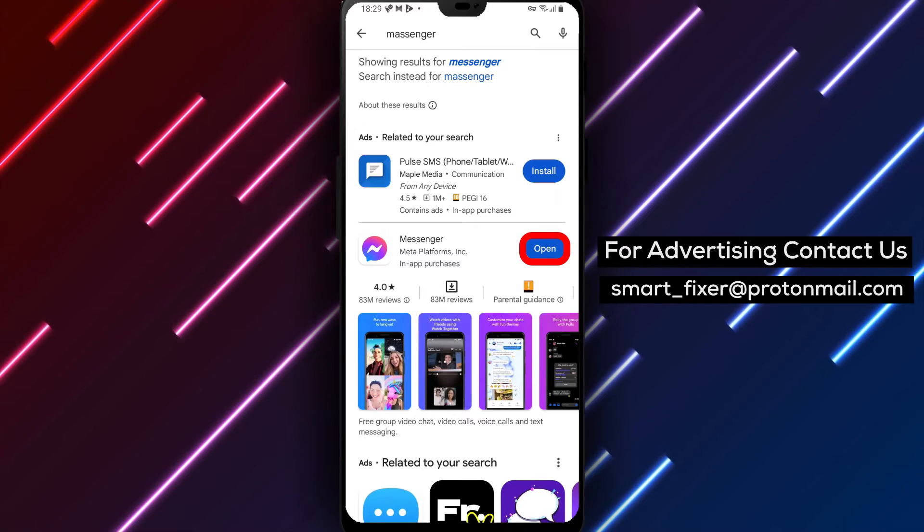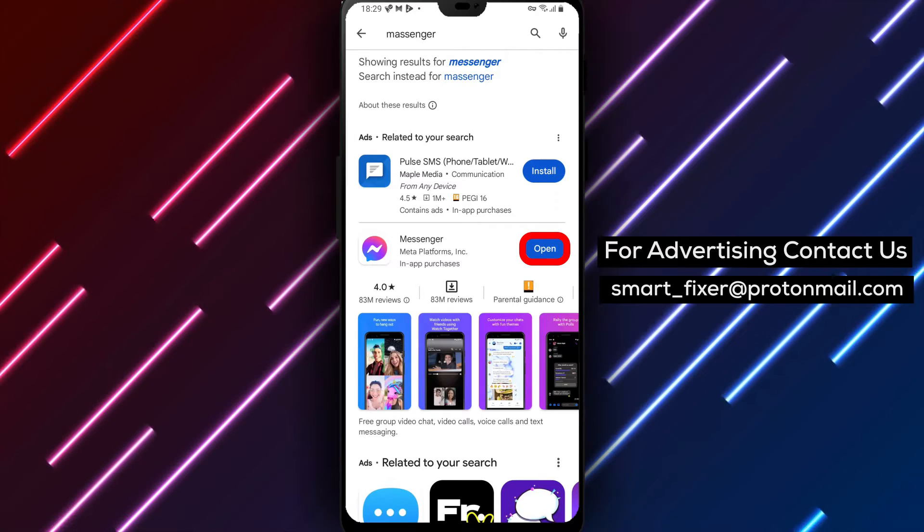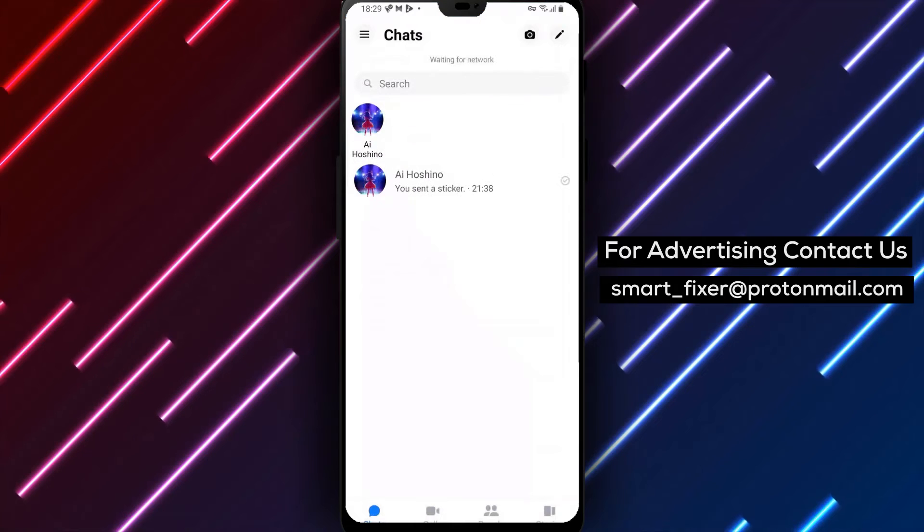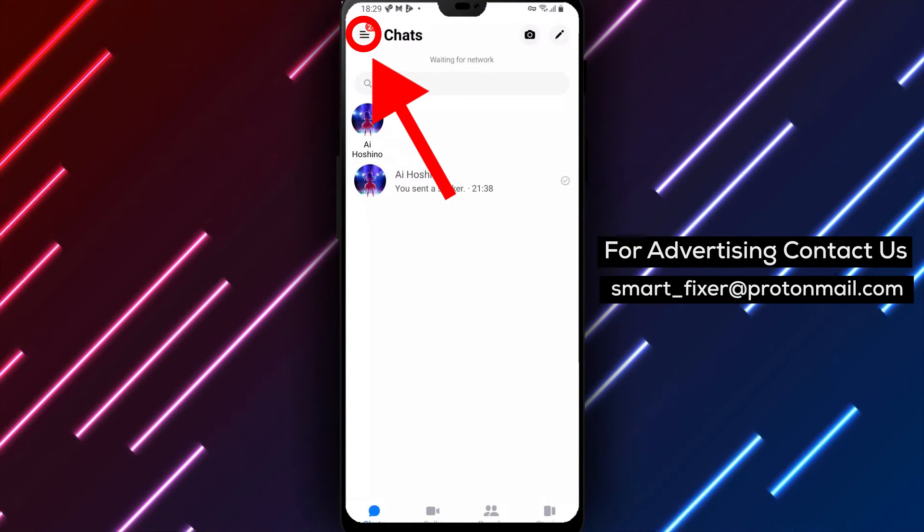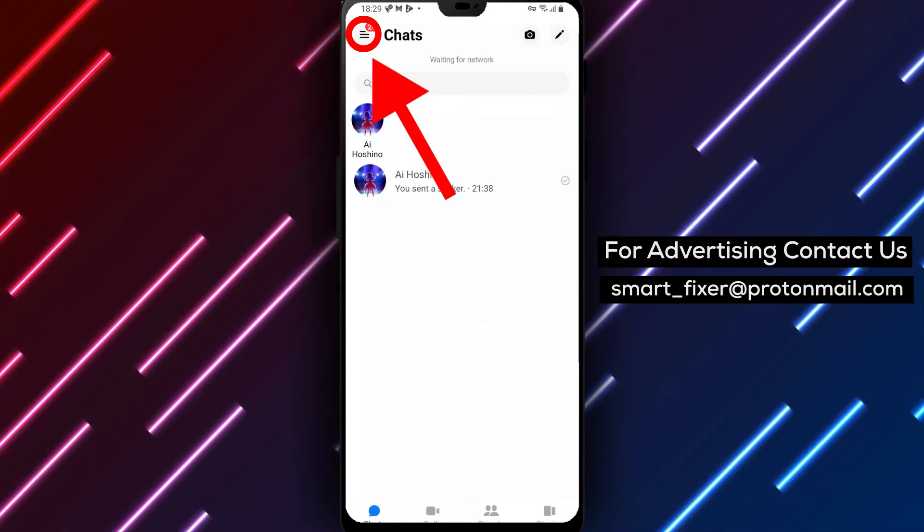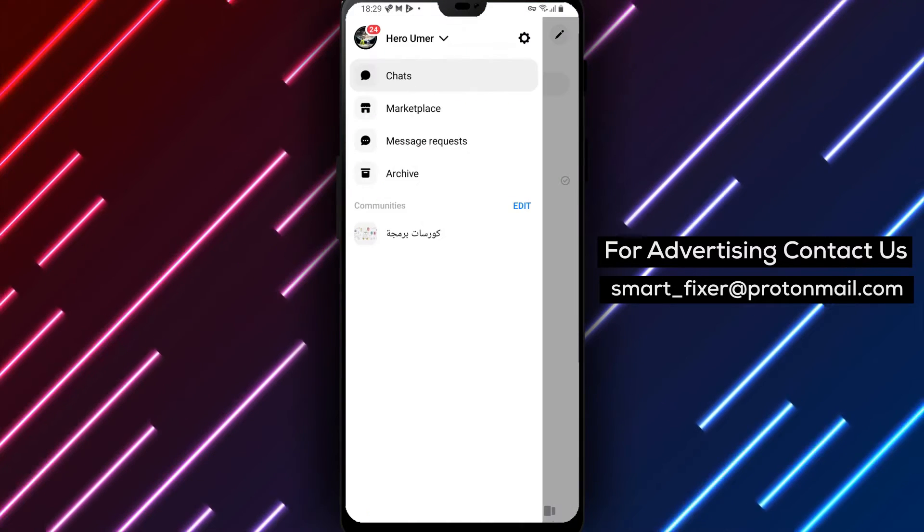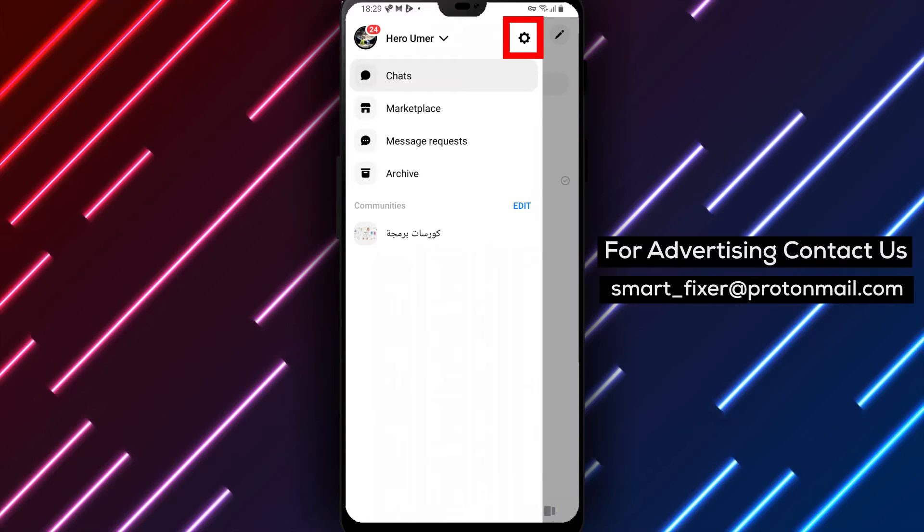Once you've signed into the Messenger app, it's time to disable the vibration during incoming calls. Tap on the three stacked lines in the top left corner of the screen to open the menu. Now tap on the gear icon to access the app settings.